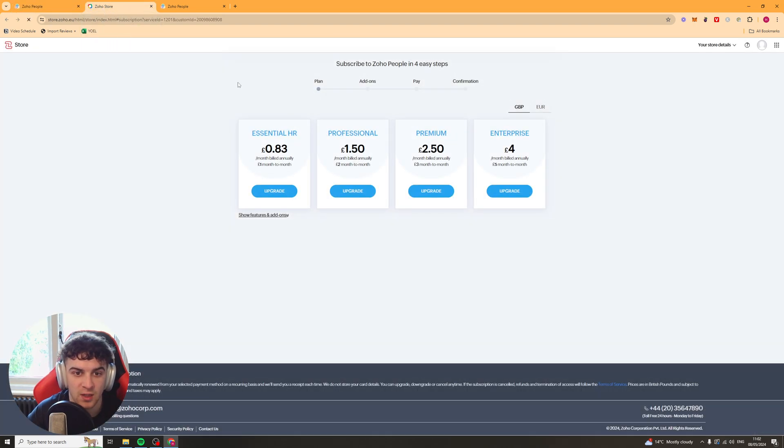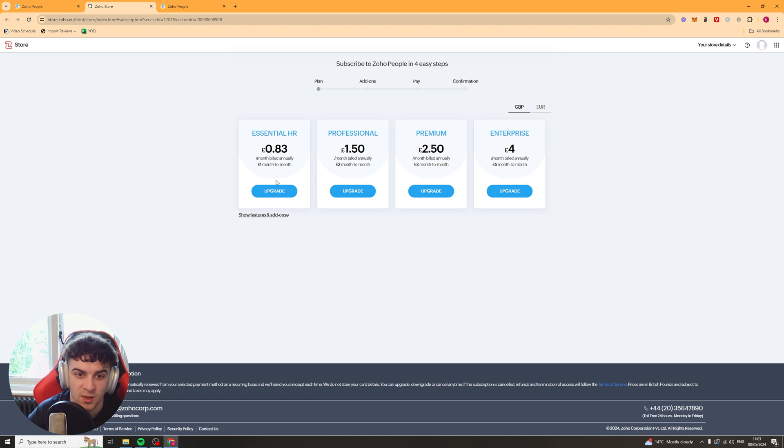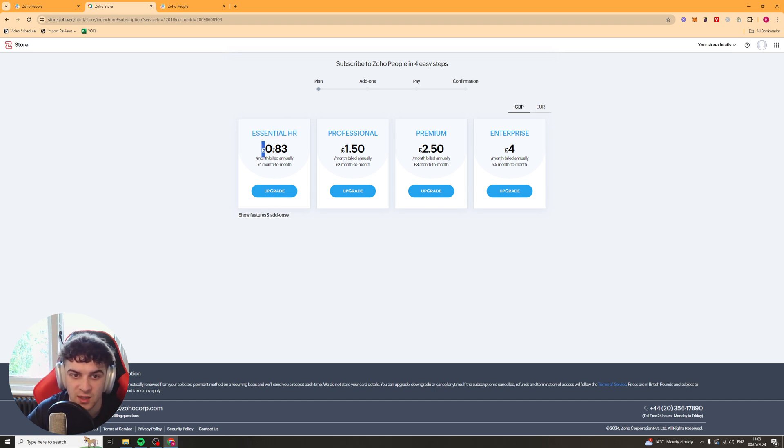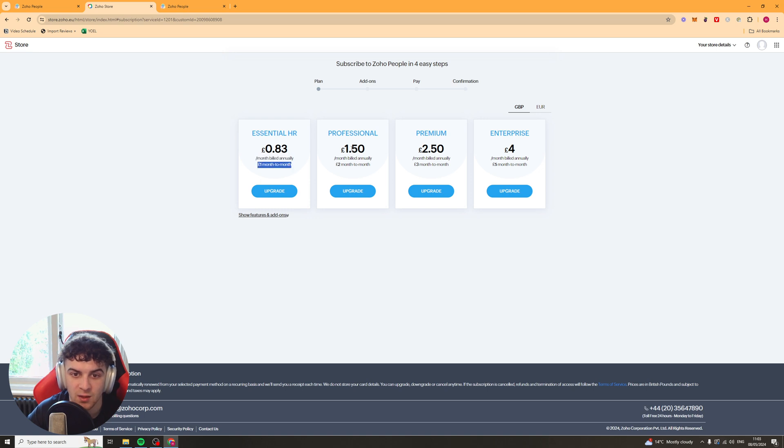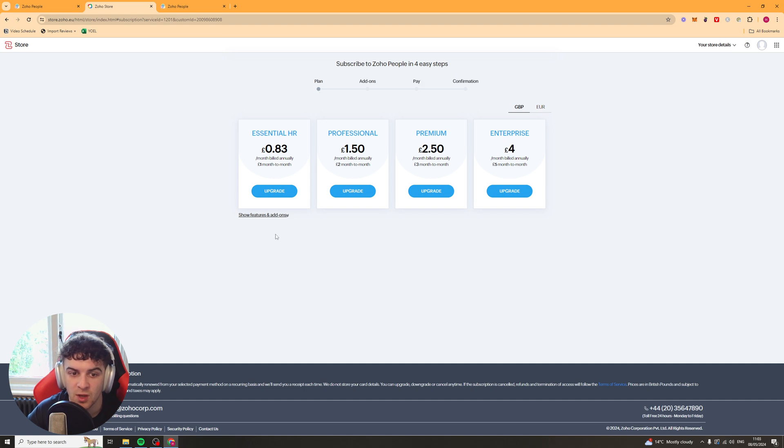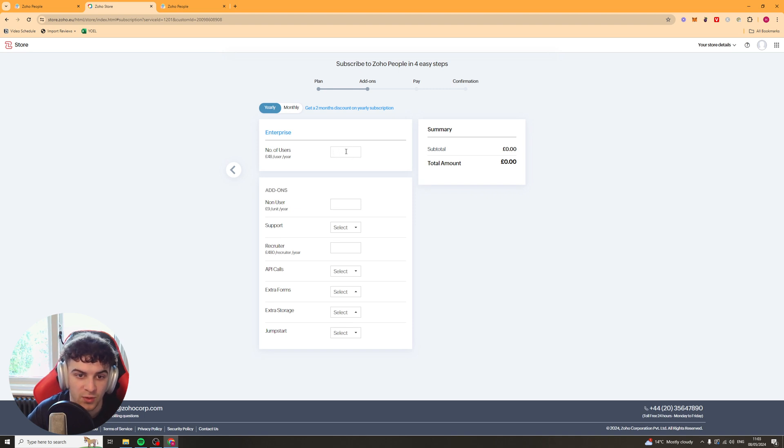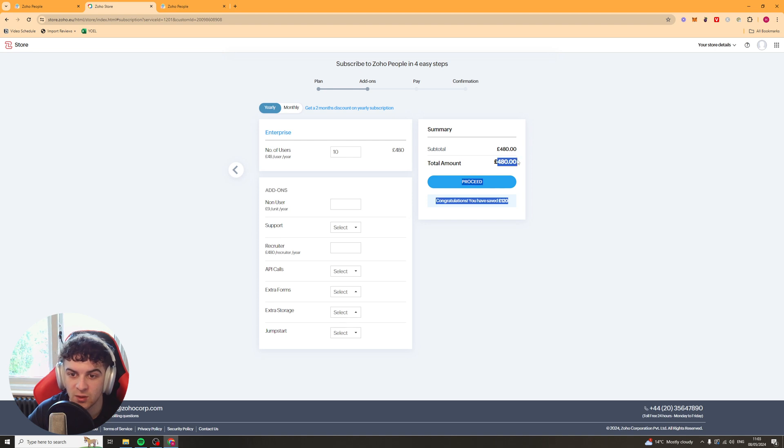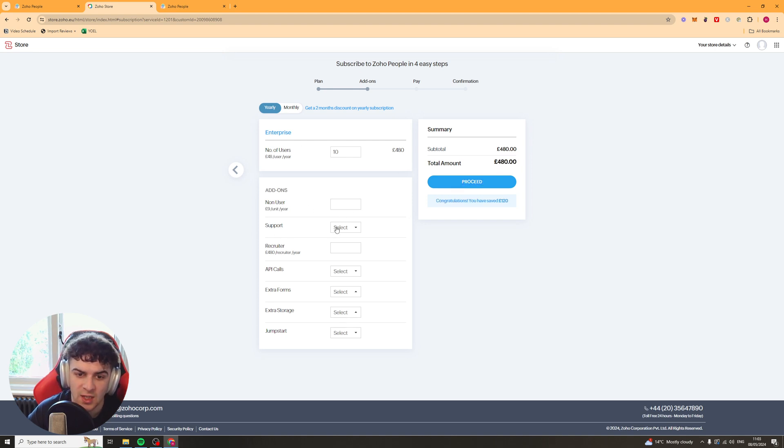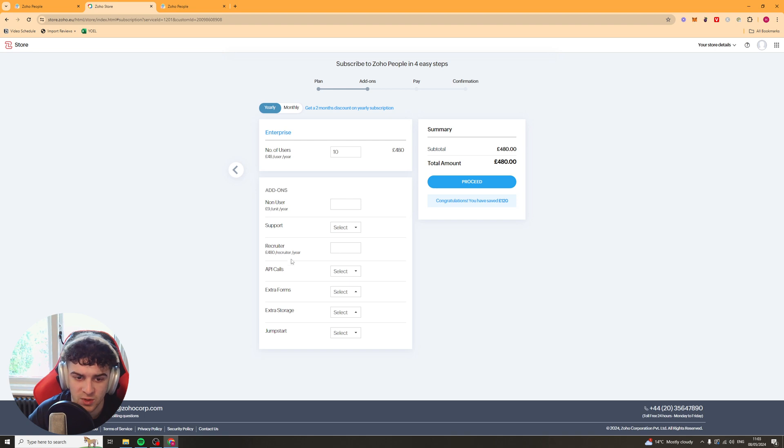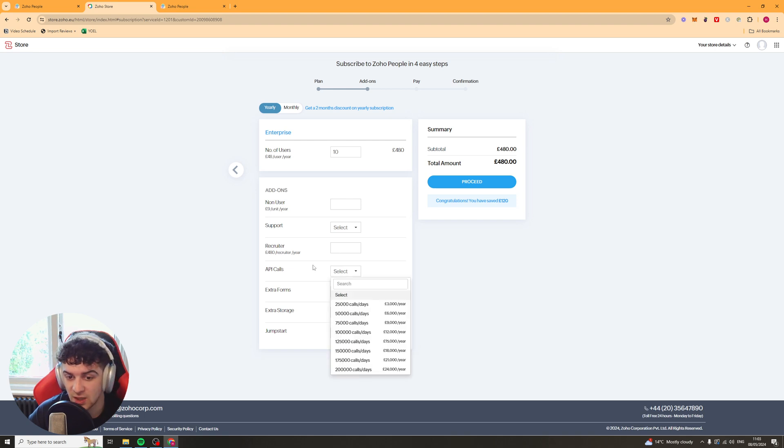Now if I go over here, I'm just going to show you the pricing for it. So this is how the plans are broken down. Essential HR is 83p a month, billed annually. Professional is 1.50. Premium is 2.50 and enterprise is 4. You can select which plan you want. So let's say we want this one here. So it's pretty affordable. You can select the number of users. So let's say we have 10 users. It's going to be £480 per year for the users. And then we can add some add-ons. So we can have support. We can have API calls if we need that.